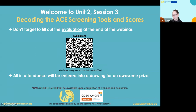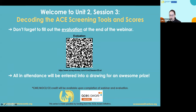The follow-up will come from the ACES Aware Ventura County email. In your registration and evaluation, make sure you've noted whether you're requesting continuing education. If you are seeking continuing education credit, you must be present for the entirety of the session and complete the evaluation to receive the credits.